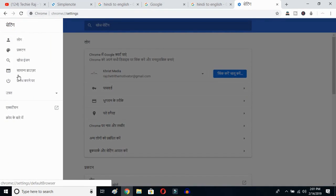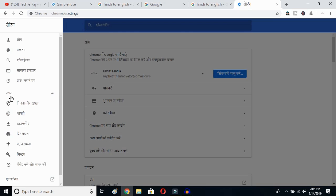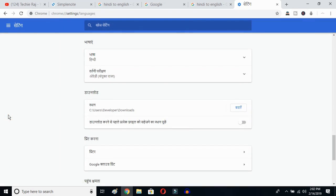Go to the Advanced settings. Even if you don't understand the language showing up on your Google Chrome, you can follow this procedure and change your language from any language to English. Click the Advanced button, and if you don't understand the language, just recognize the logo. Click on the globe button.